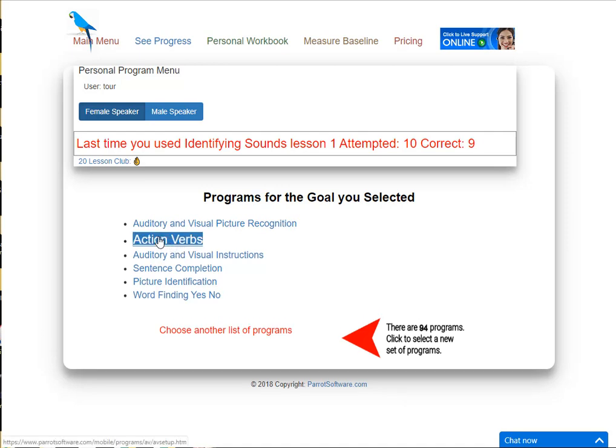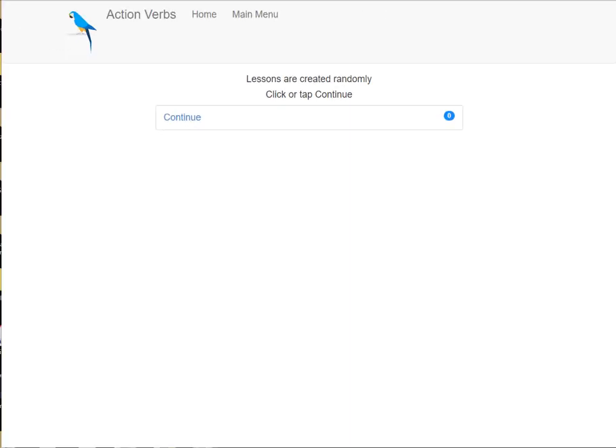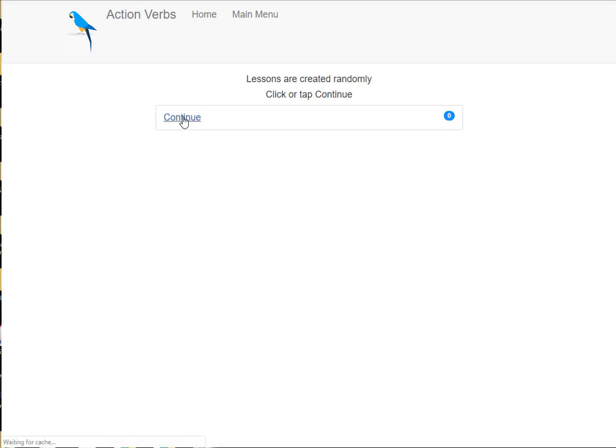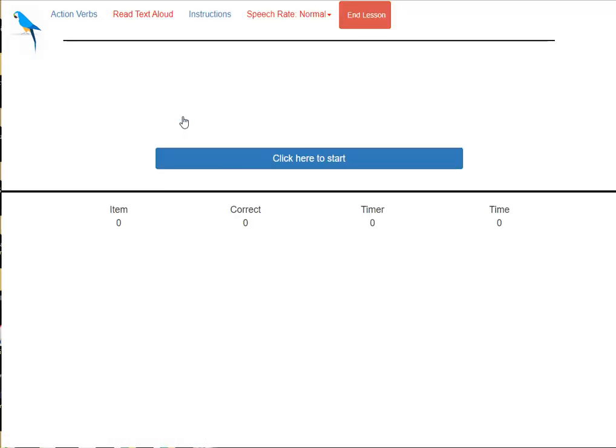Click a program name. Select a lesson. Click the large blue button and the lesson will start.